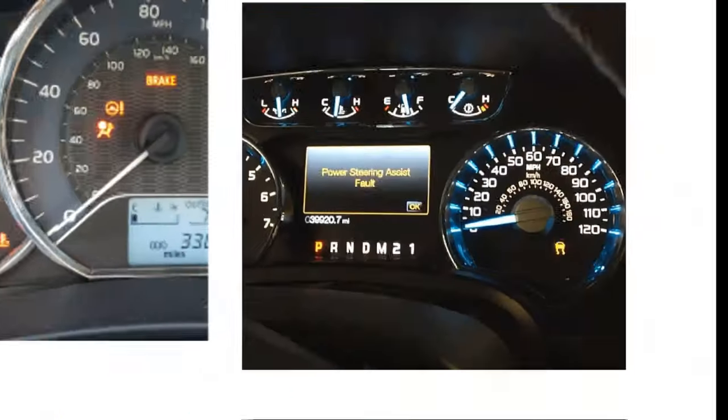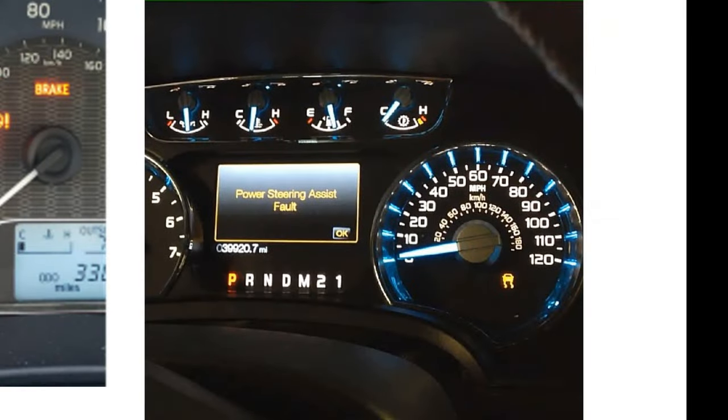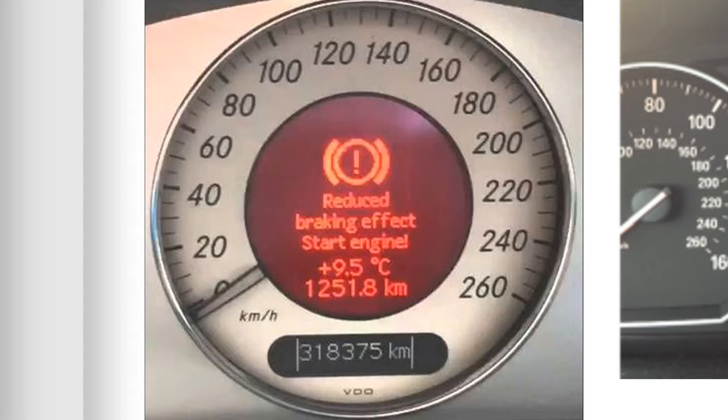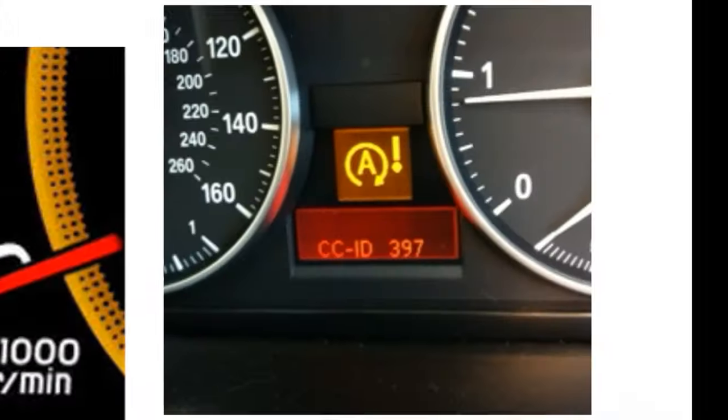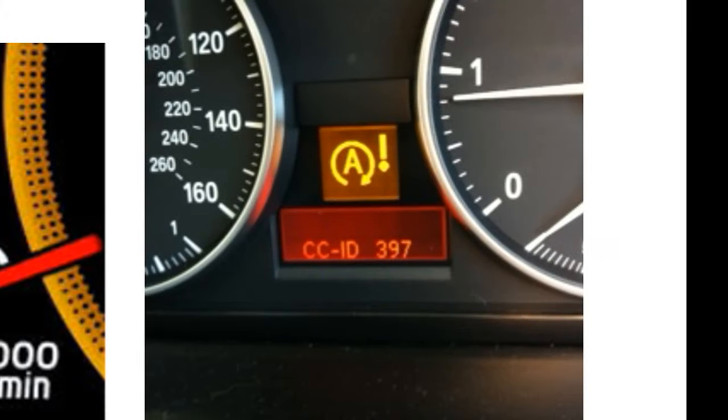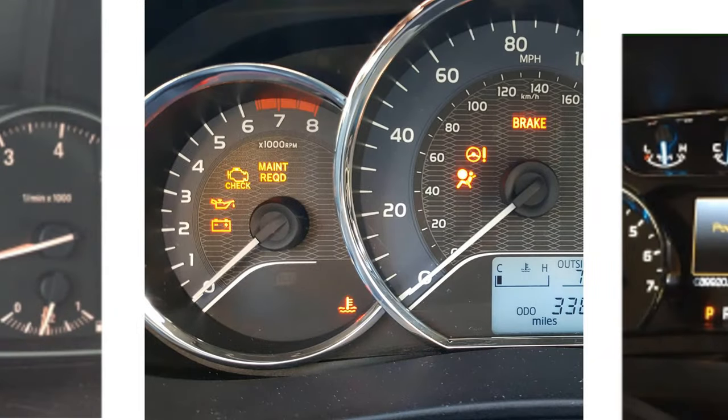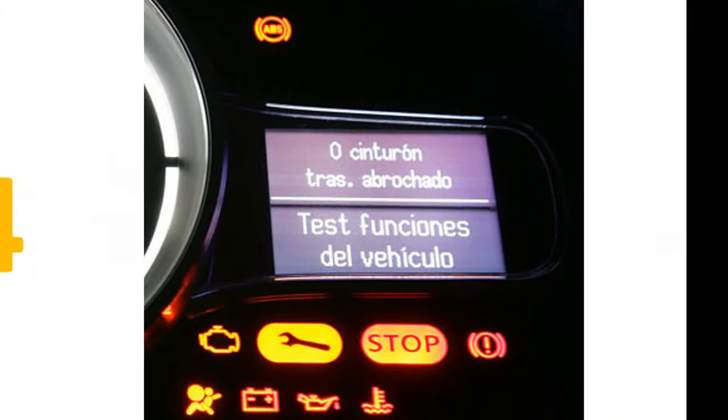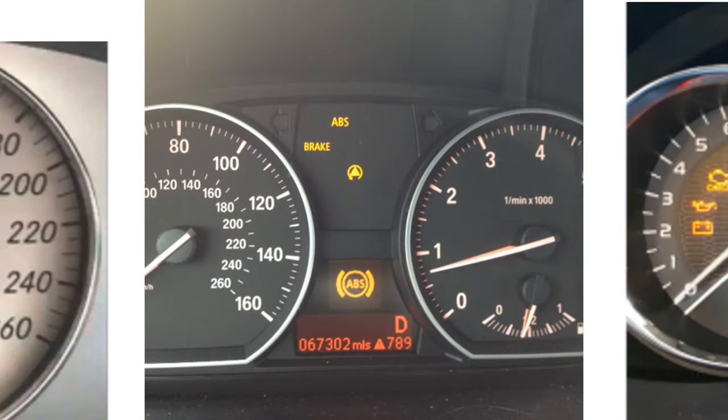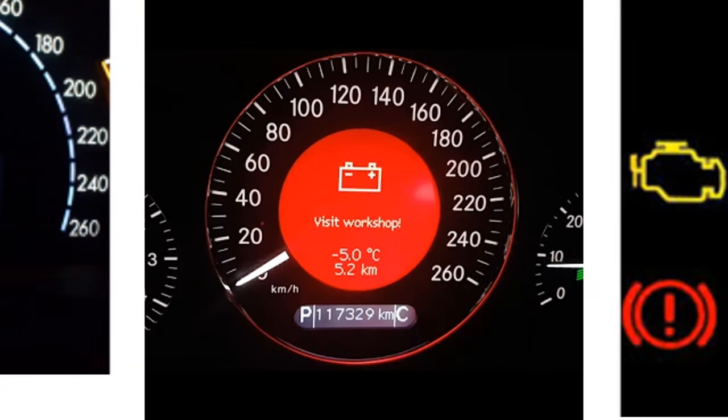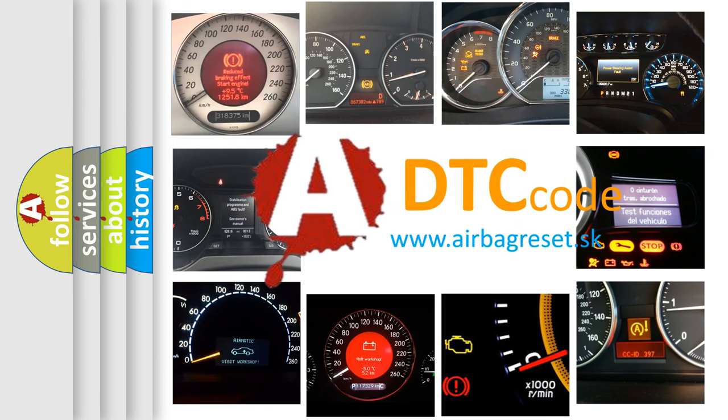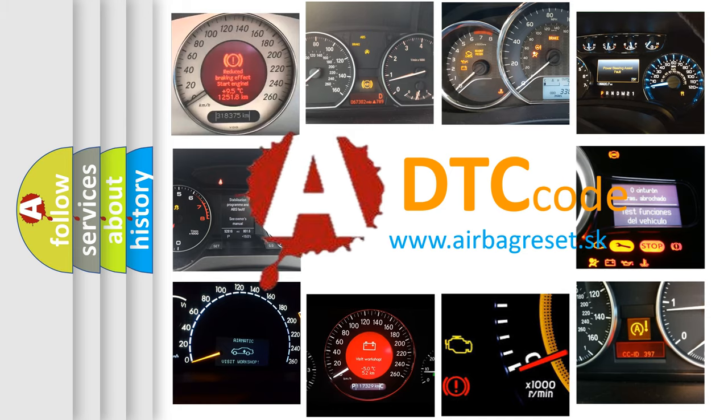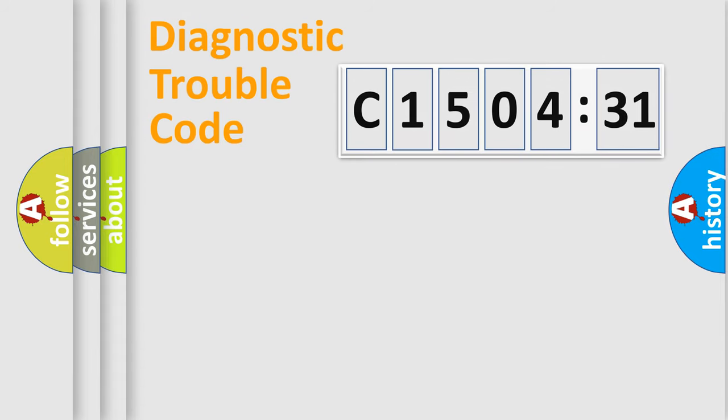Welcome to this video. Are you interested in why your vehicle diagnosis displays C150431? How is the error code interpreted by the vehicle? What does C150431 mean, or how to correct this fault? Today we will find answers to these questions together. Let's do this.